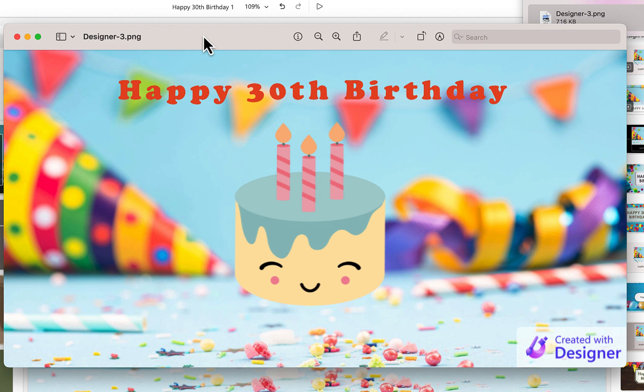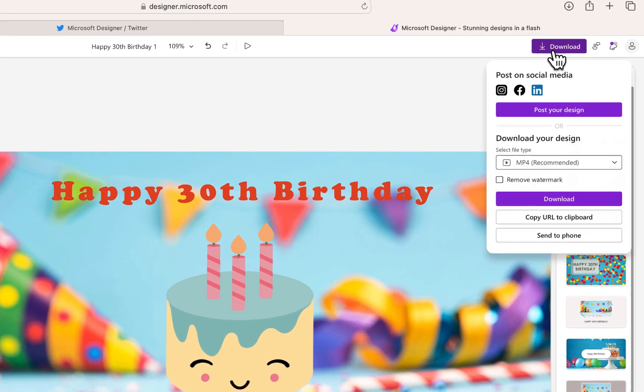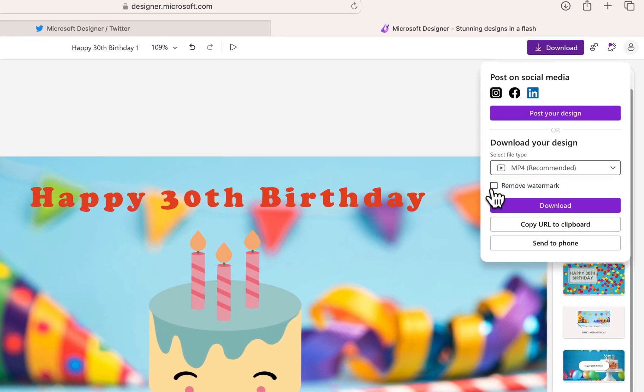Now you will notice that at the bottom right hand corner, it does leave the designer watermark. If I was going to post this on someone's Facebook page to help them celebrate their birthday, I probably don't want that watermark on the bottom right hand side. It is on by default. You do have the option to turn it off. When you click download, there is a button underneath that says remove watermark. Now when I download this, that watermark will not be present.